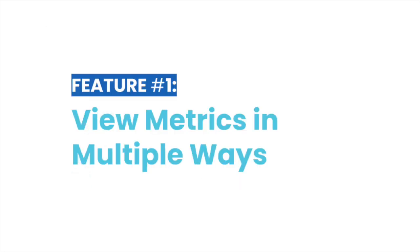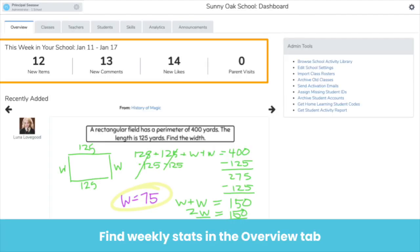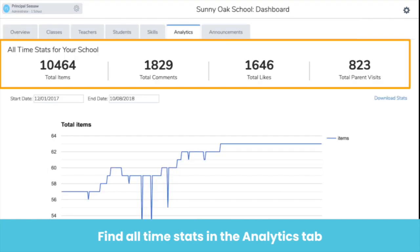The ability to view metrics in multiple ways is an important tool for all admins. You are able to view weekly engagement metrics on the overview tab. This is a quick snapshot of what's happening in your school — it shows you how many new items were added in your school, new comments, likes, and parent views. The analytics tab will give you detailed insight into what's happening in your school.